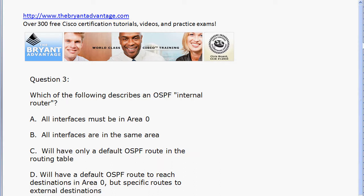Question three is straightforward but occasionally confused. An OSPF router that has all of its interfaces in the same area is an internal router — it does not have to have all its interfaces in area 0 specifically. With choices C and D you're getting into total stub and stub areas; an internal router doesn't have to be in one of those. The only true statement describing an OSPF internal router is B.